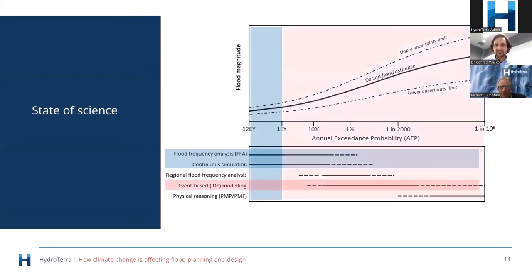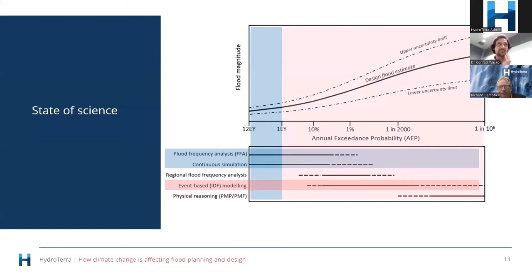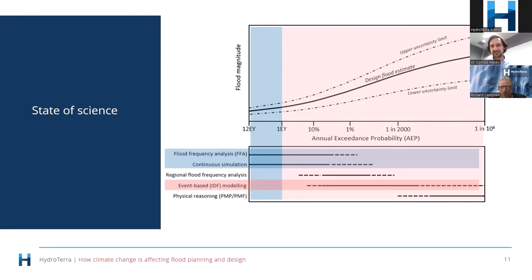The research space — the state of the science — is really in the blue section. There is a lot being done on non-stationary flood frequency analysis, meaning we're trying to make our flood frequency curves change with time and climate change. Climate science also tends to look at the 99th percentile of all daily events — something that occurs once every couple of years. The blue part is where the science really is at, and the red part is where most design is focused. There is a disconnect between the science and engineering practice, and I am passionate about trying to fill that gap.